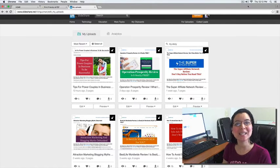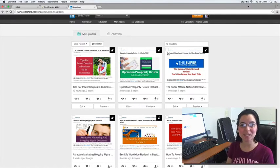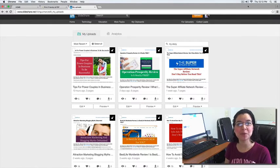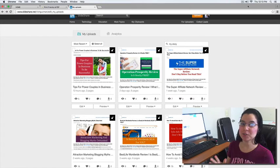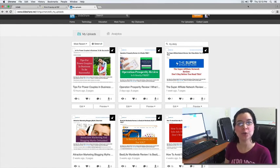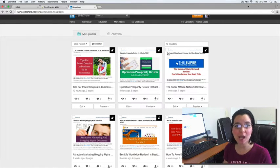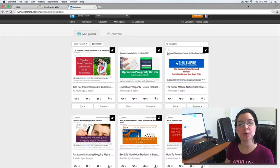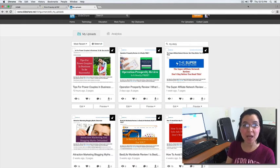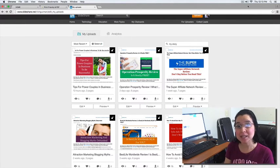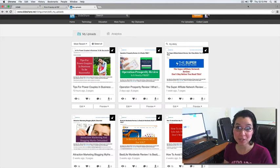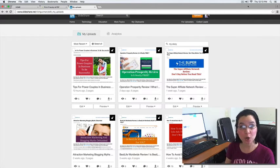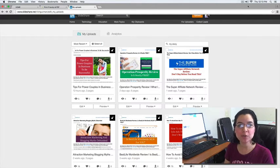Hi guys, this is Anastasia Holtz, Coach Ace here with Ace and Rich Freedom by Design. Welcome to this video. Today I have a new tutorial for you, and I'm going to teach you how to convert your blog post into a PDF and take it to the next level by sharing it on SlideShare. So let's go ahead and do that.